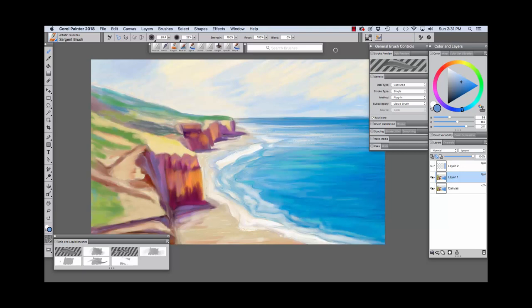With 2018, brushes that use the drip method and all subcategories and the plug-in method liquid subcategory are even more versatile. Prior to 2018, these brushes could only paint on the canvas and on layers with existing color. Now artists can paint on new, empty layers with these brushes.